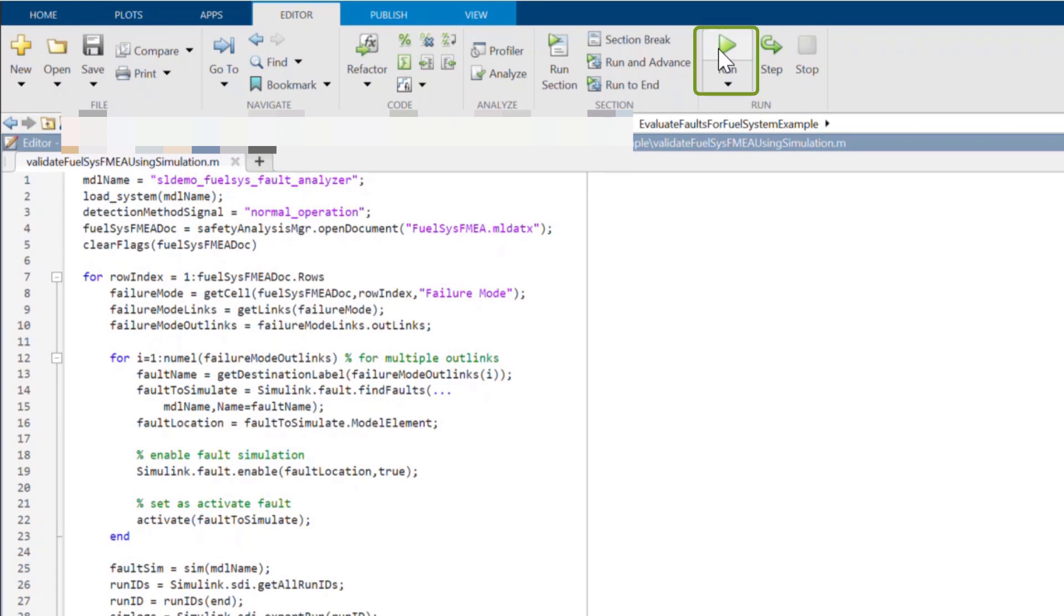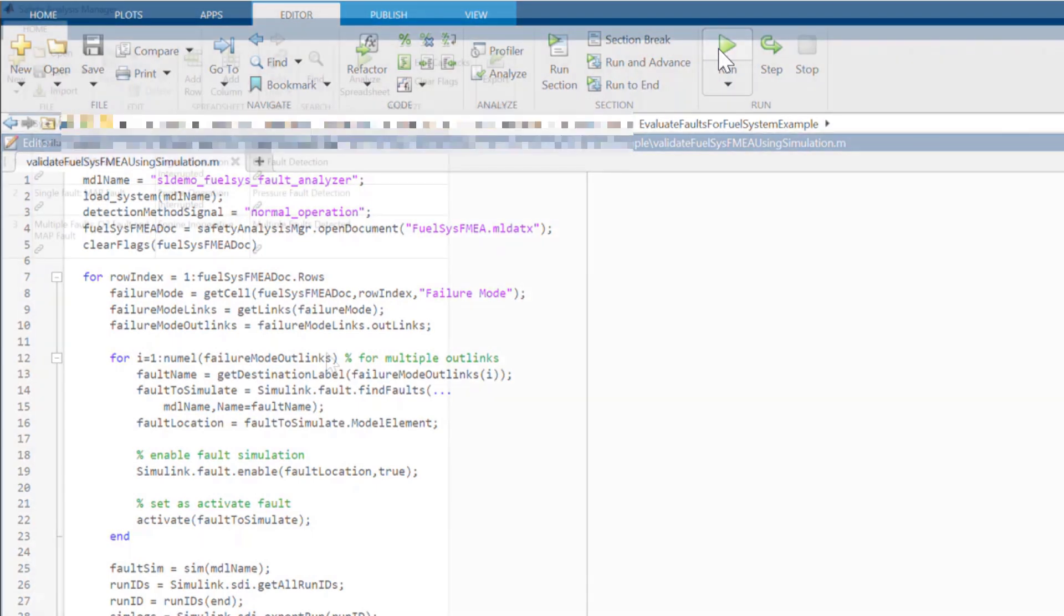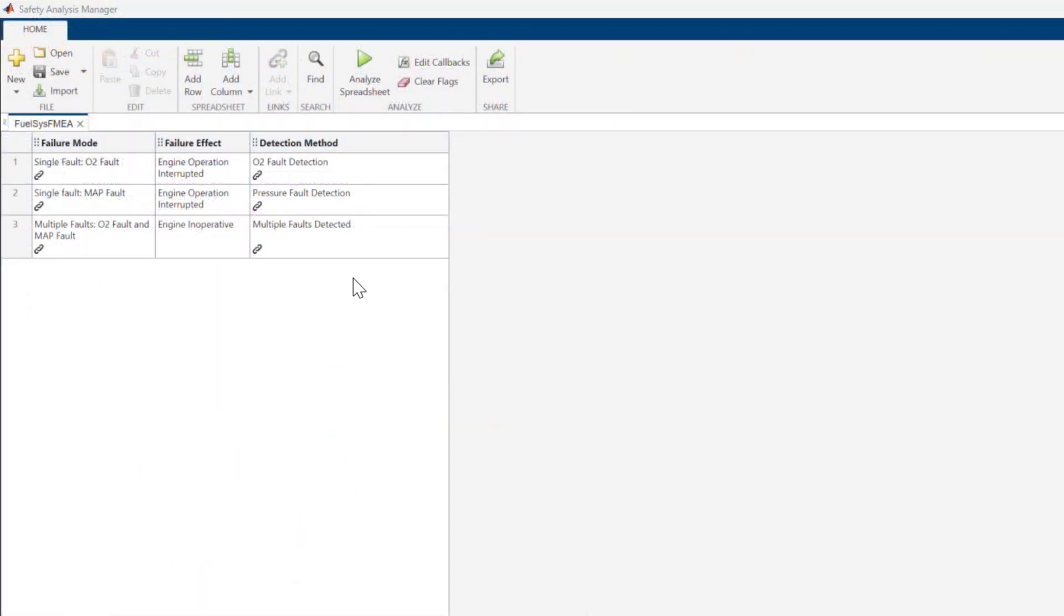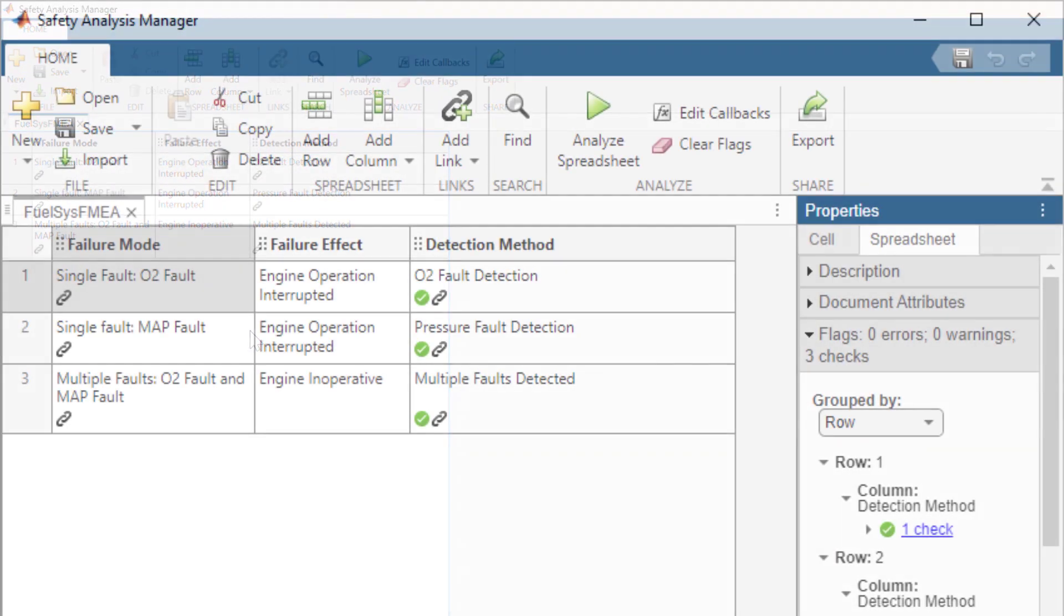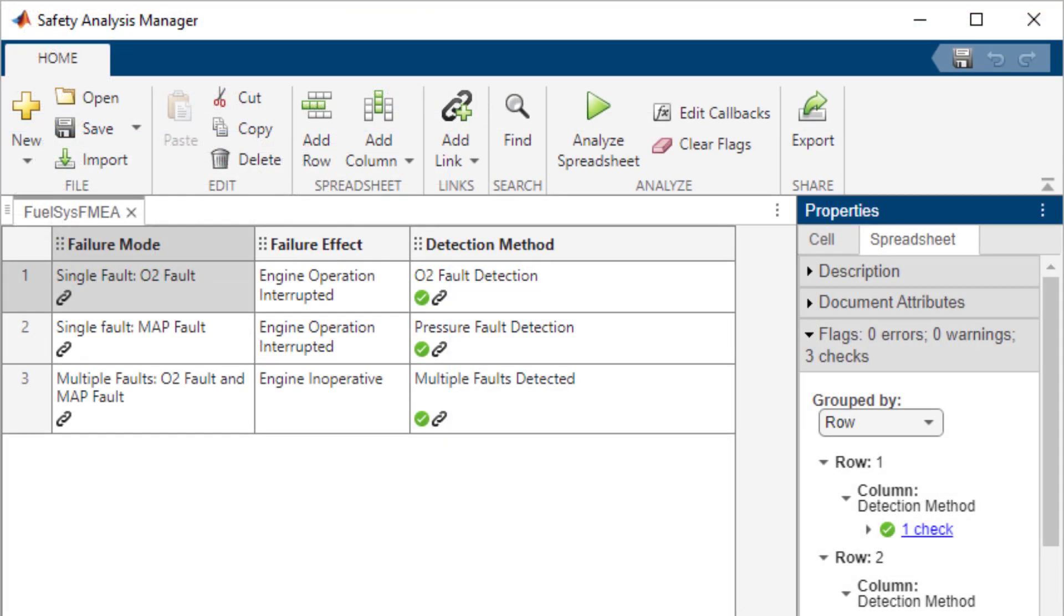By the way, you can run this script on its own outside of Safety Analysis Manager to debug it before using it as part of the Analyze callback. Let's go back and click on Analyze Spreadsheet. All set!